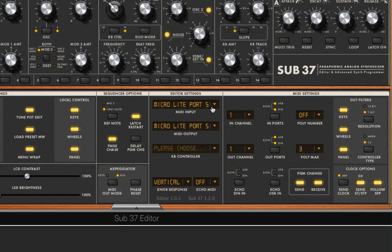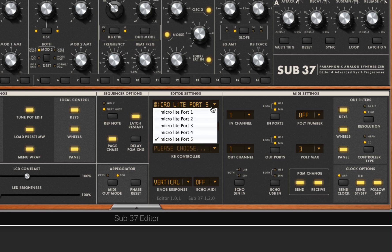So this is going to be the same that we selected on our external instrument. For me, it's the Micro Lite port 5. If you only have one MIDI input and output, you're going to select one that's on your interface. As you can see, all these options are available.